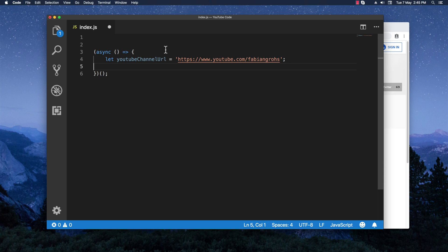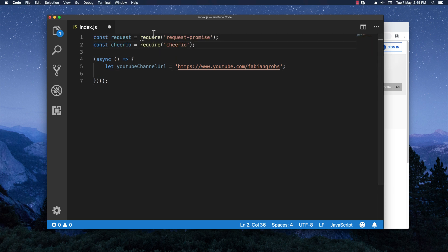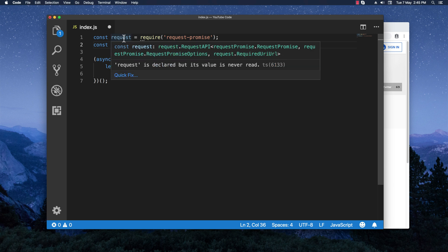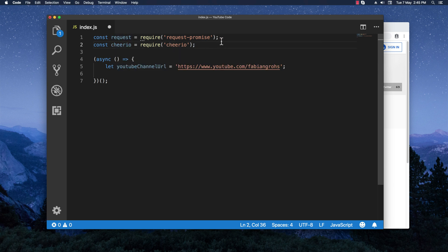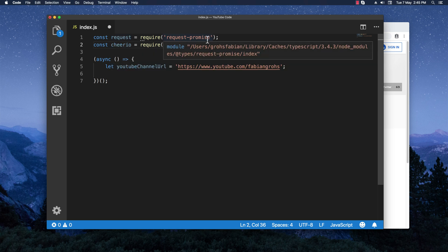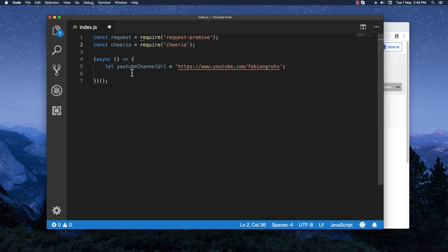First thing we need to do is import the libraries we are going to use in this project: 'request' for making direct requests to the YouTube servers URL, and 'cheerio' for parsing the HTML that we get back from the request-promise library.